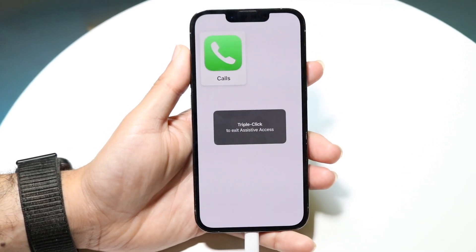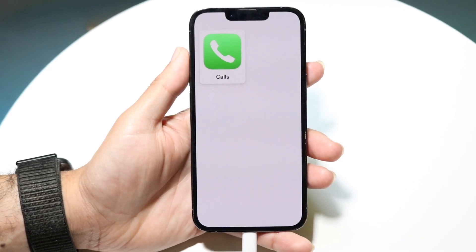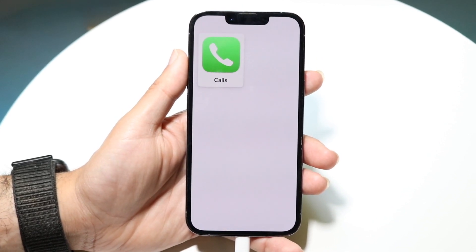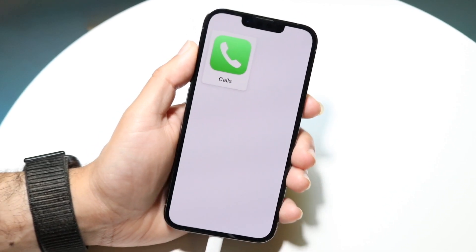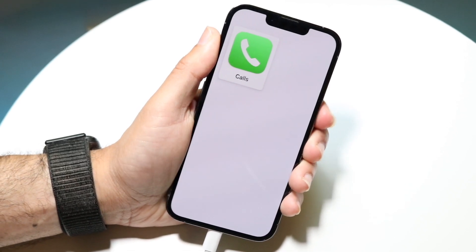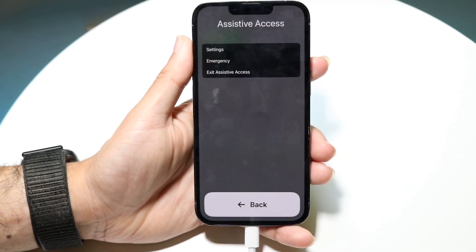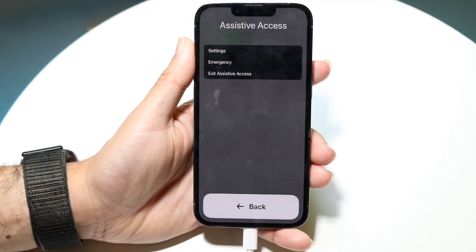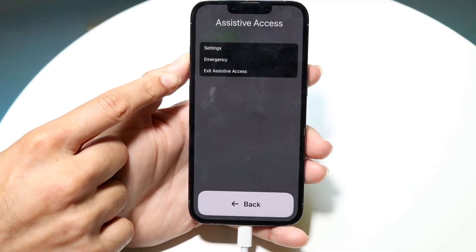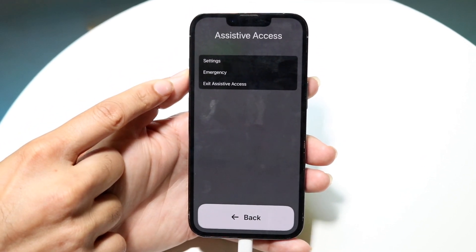Right now I'm in assistive access — I can just make one call. If I want to exit, I triple click the side button: one, two, three. Watch what happens — this little pop-up is going to come up.